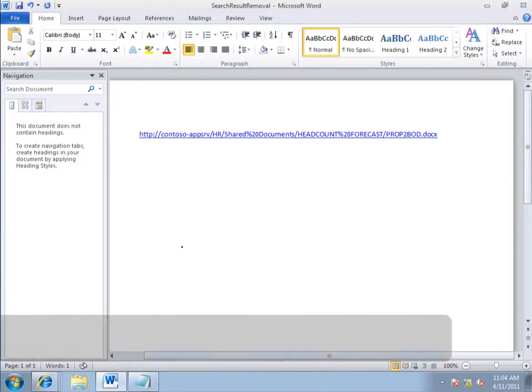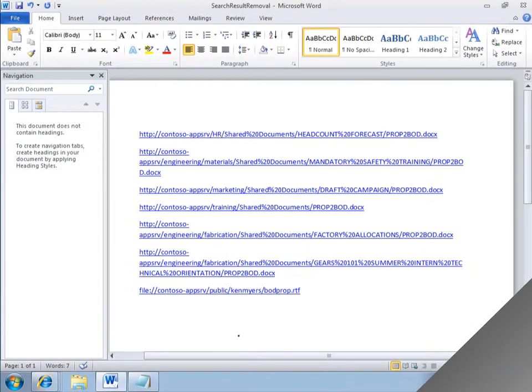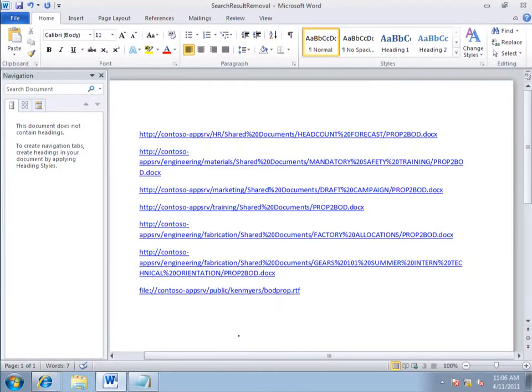And Word has a really cool feature that lets me toggle case, and I'll show you that. Now I've got all of the Word documents, and the text file that's in this file share. And now we want to get everything in lowercase.